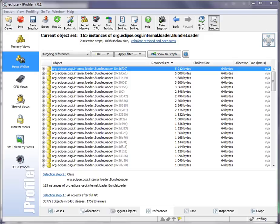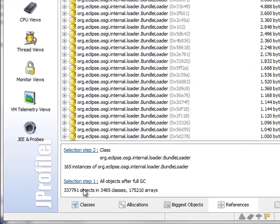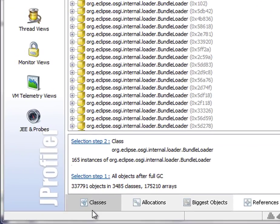In this screencast, I would like to talk about filters in the outgoing references view of the HeapWalker. Typical first selection steps in the HeapWalker are class selections or allocation spot selections.